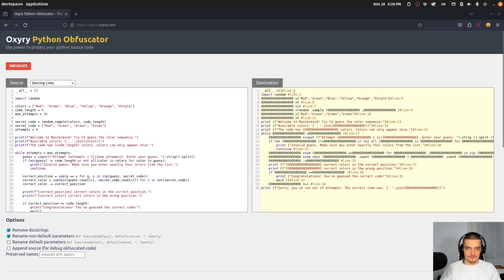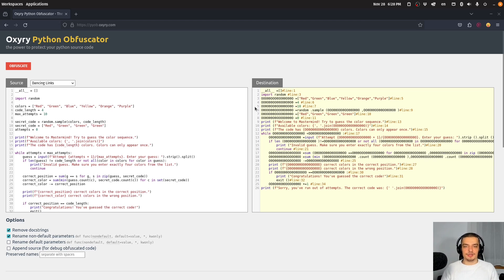So you can see we have import random, of course it's not going to choose a different library. But you can see all the variables are encoded as numbers.